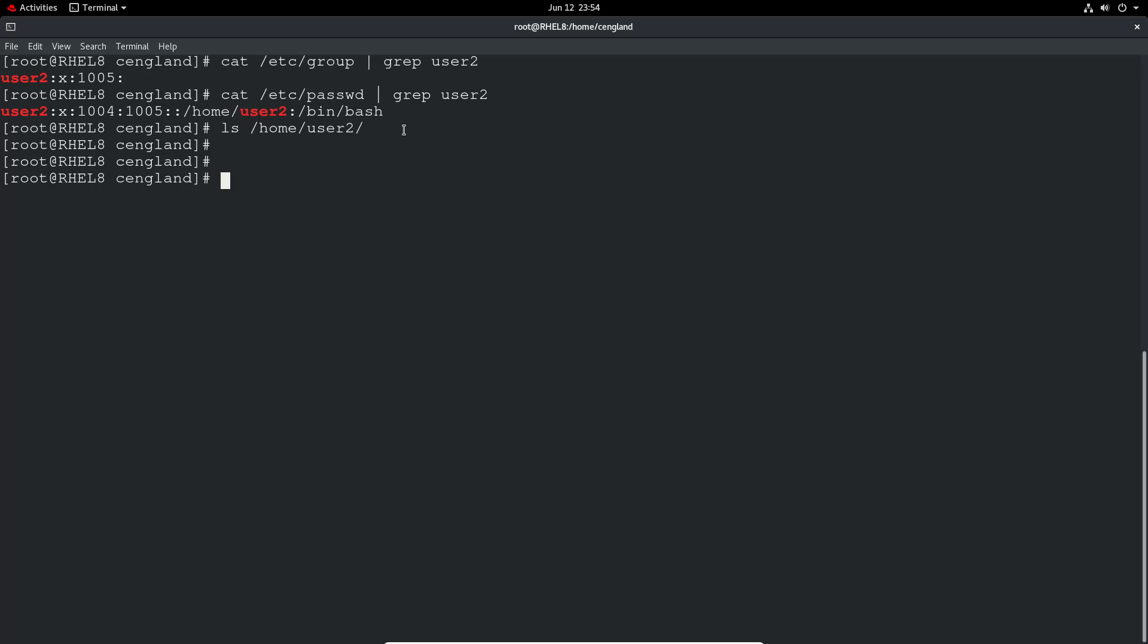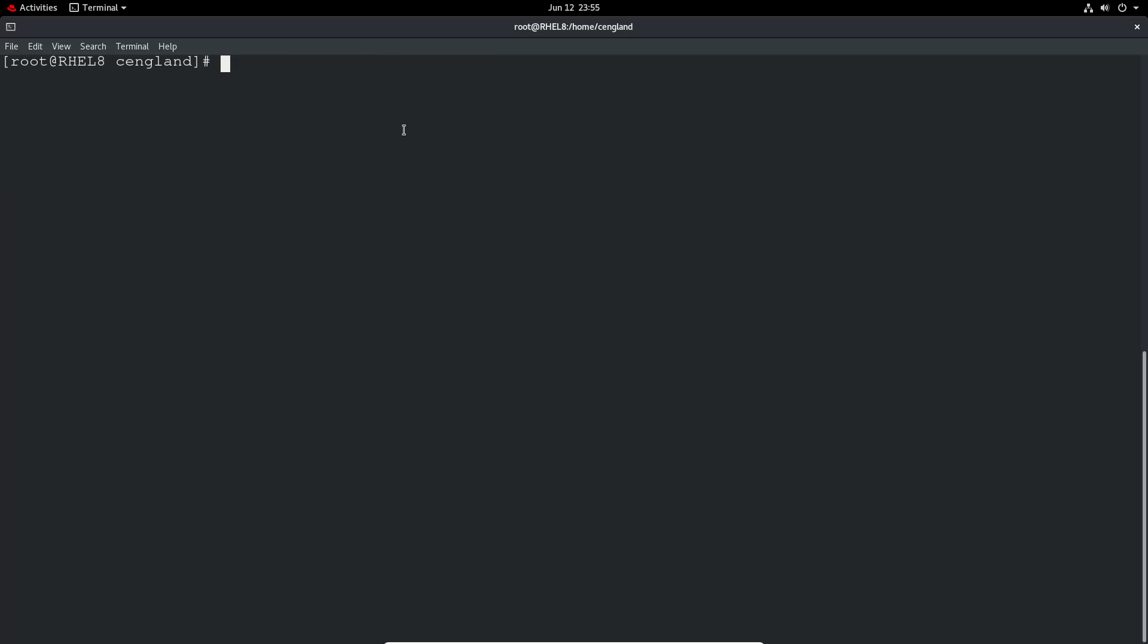If you wanted to specify the user ID or the group ID we can actually do that quite easily. As part of the user creation if you'd like it to add the user to a particular user ID or group ID you can do that at the user add command prompt.